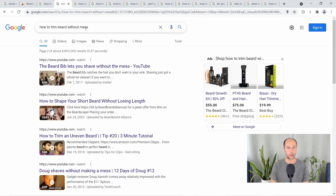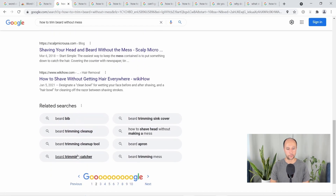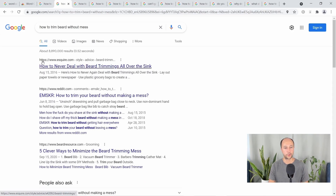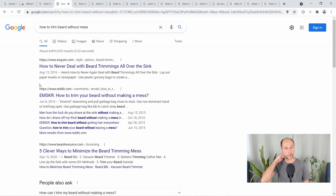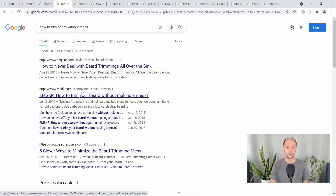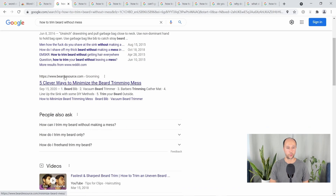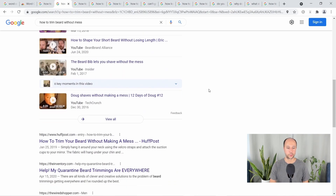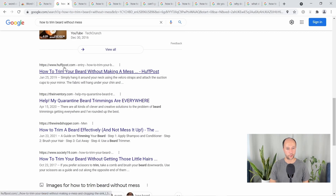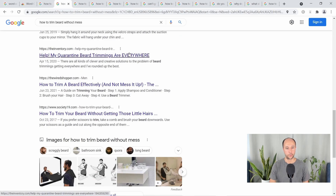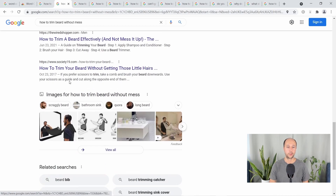Next keyword: how to trim beard without mess. The first result is from Esquire — a big site — titled 'How to never deal with beard trimmings all over the sink.' The second result is from Reddit. A lot of people see Reddit or a forum like Quora or Stack Exchange show up high in search results and immediately think they can go after it. But that's not necessarily a good idea — I'll show you why. Scrolling down: 'five clever ways to minimize the beard trimming mess' from beardresource.com — that's on point. A large video section takes up a huge chunk of the page. Then 'how to trim your beard without making a mess' from HuffPost.